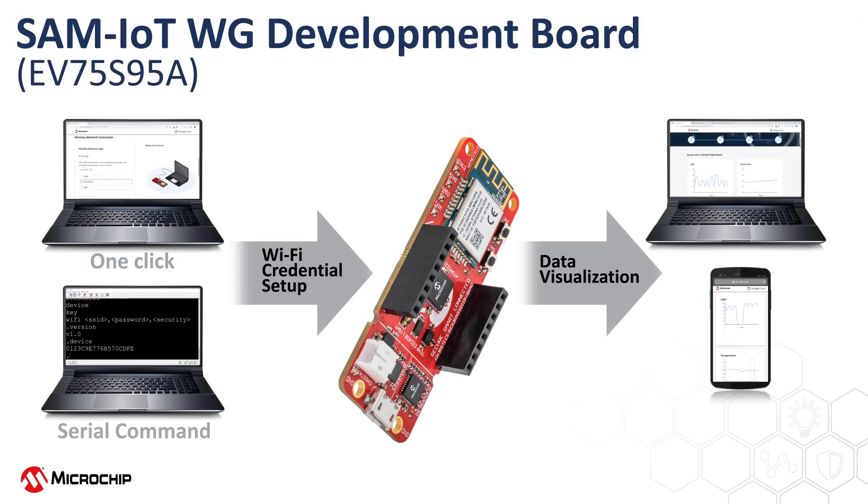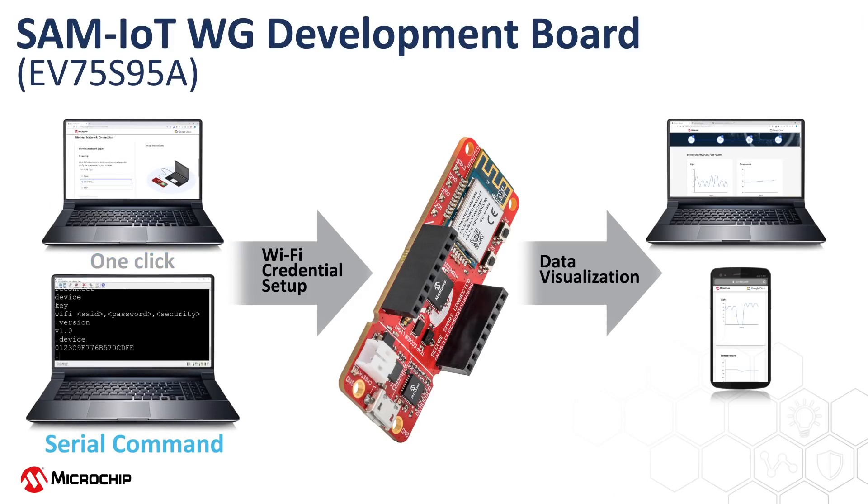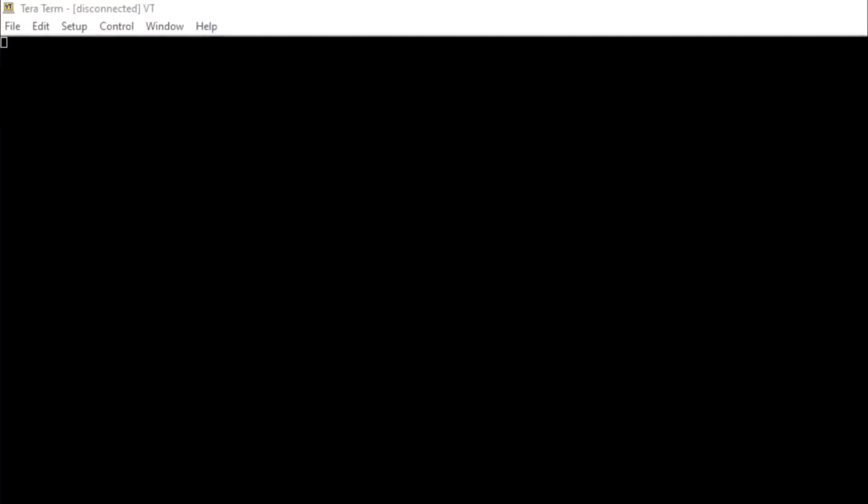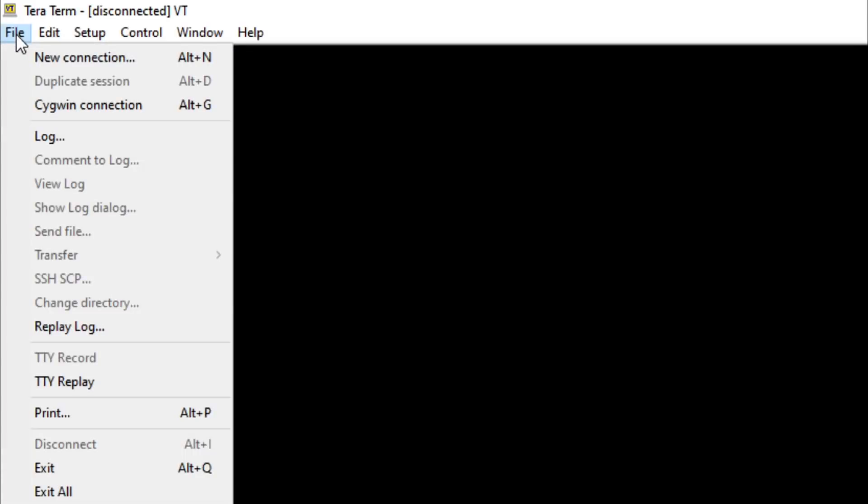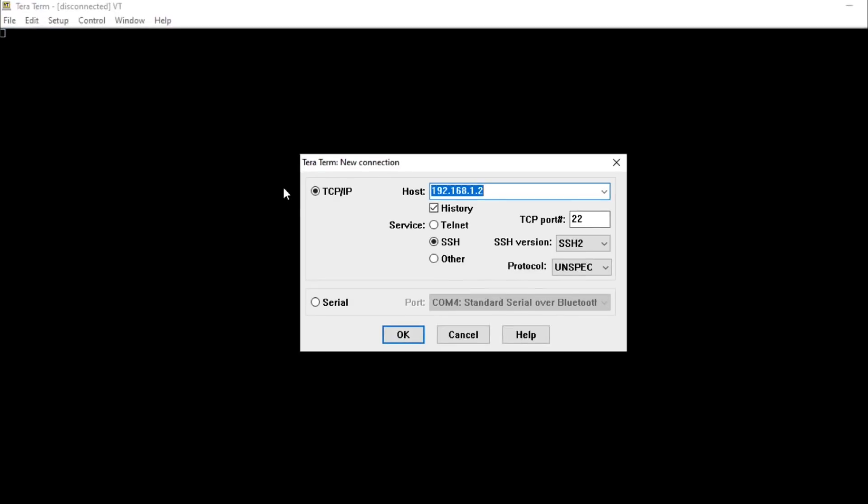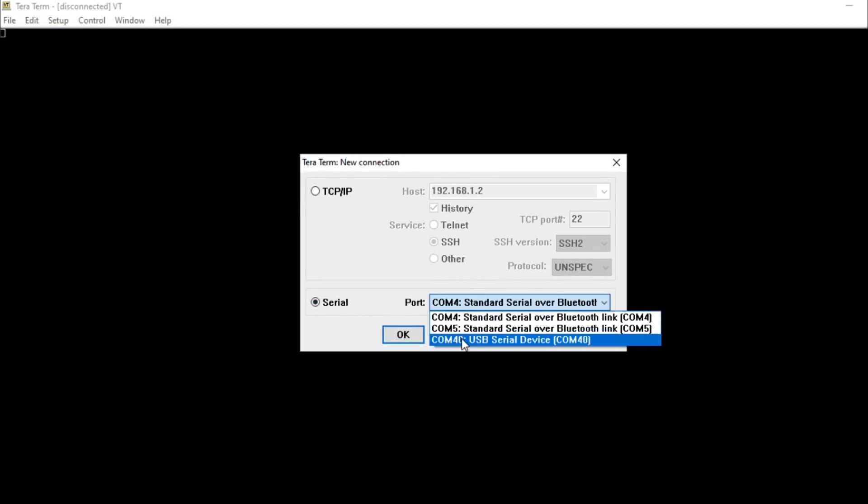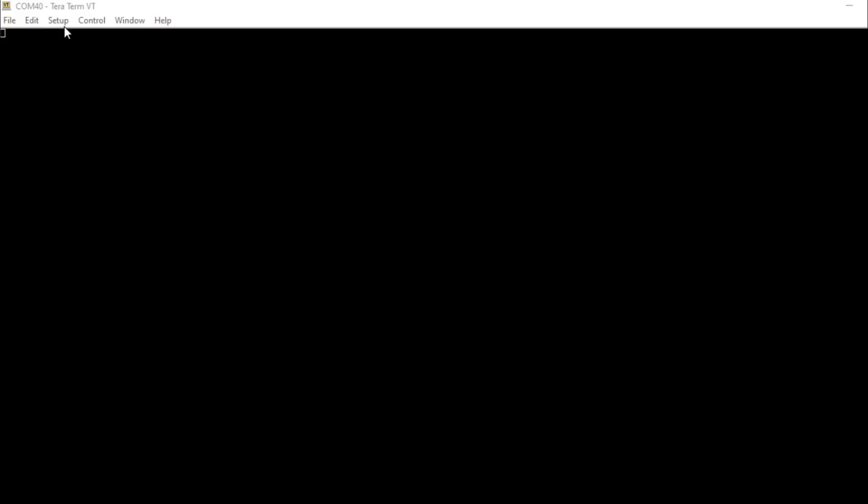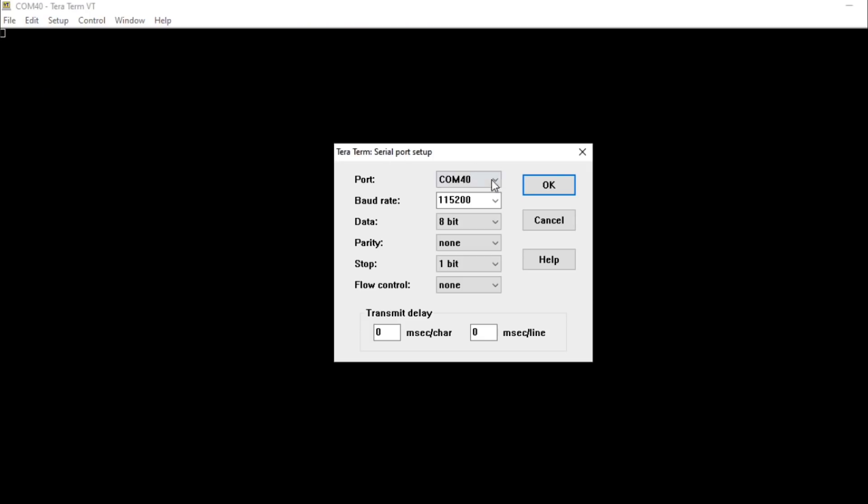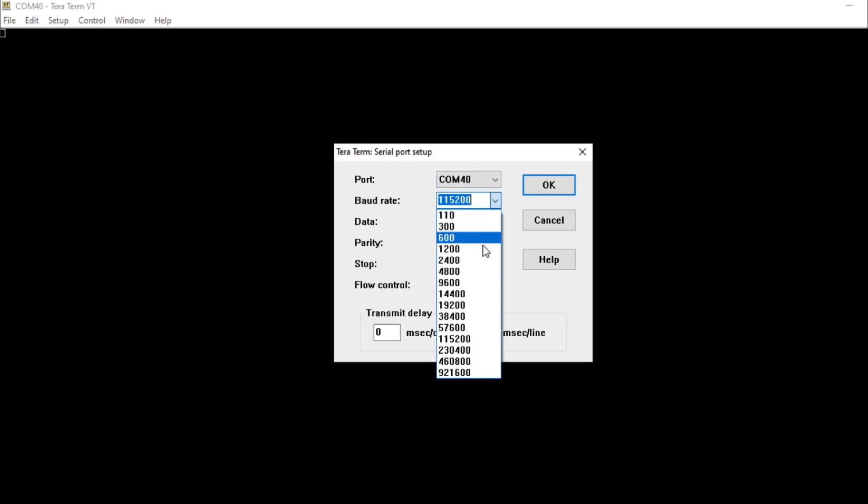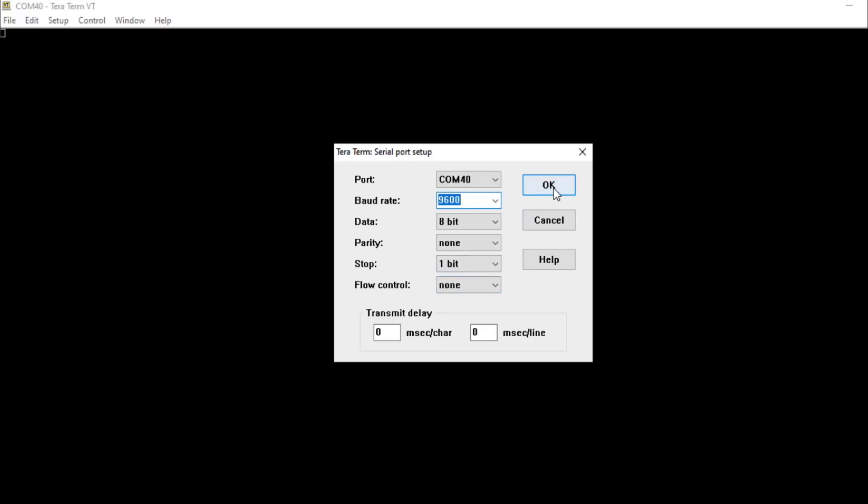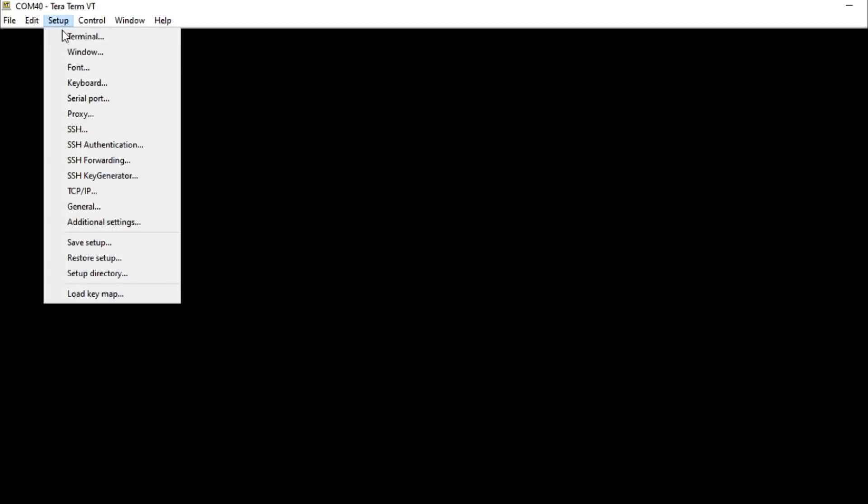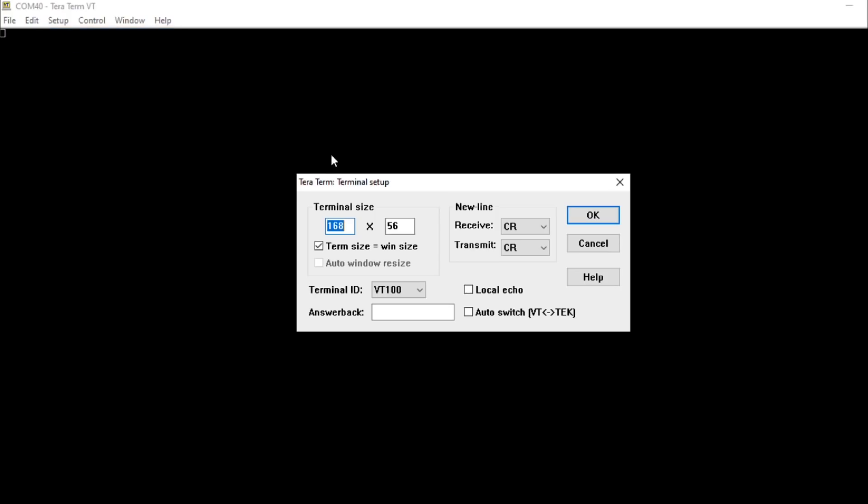Another way to set up the Wi-Fi credentials is through the command line interface, or CLI, through the serial port. In this video, we are using the serial terminal app, TerraTerm. First, set up the serial communication by selecting the virtual COM port of the SAM-IoT board. Set the baud rate to 9600. And enable Carriage Plus Line Feed for the receiver and transmitter.